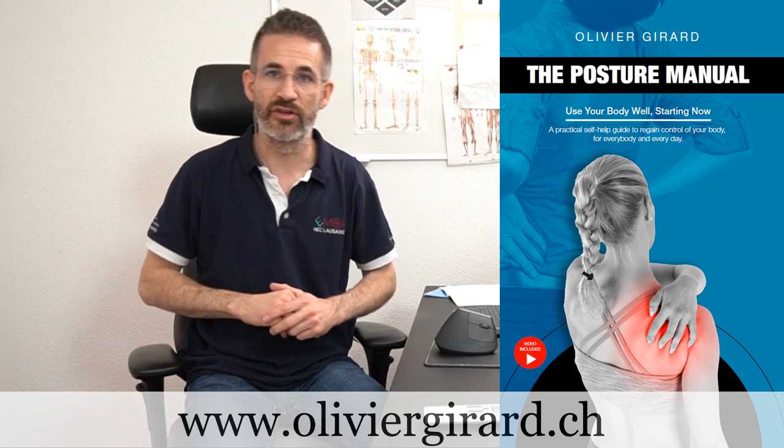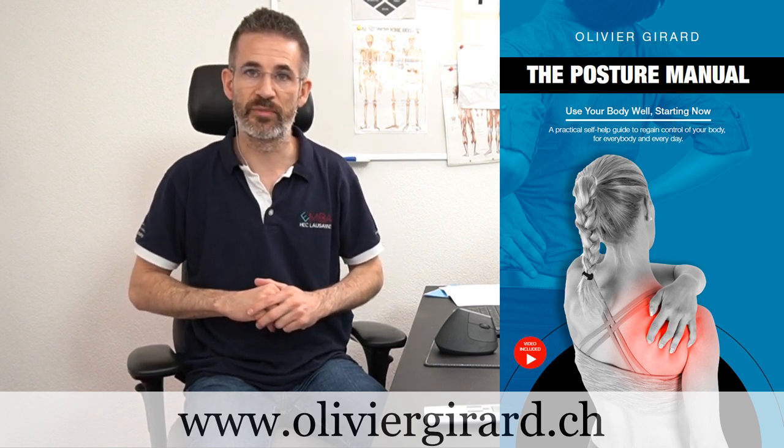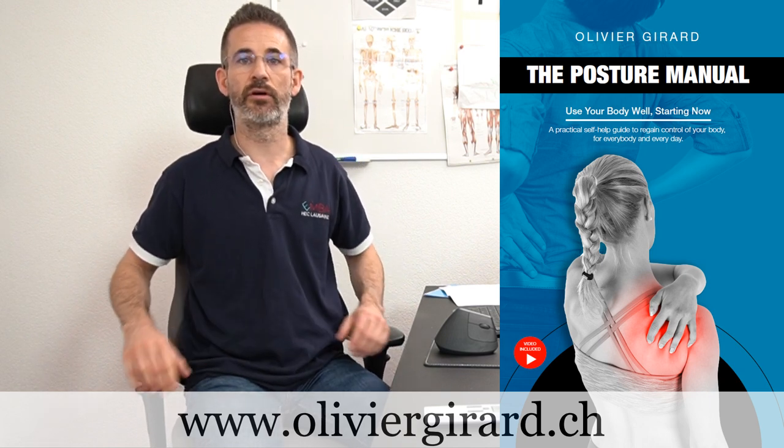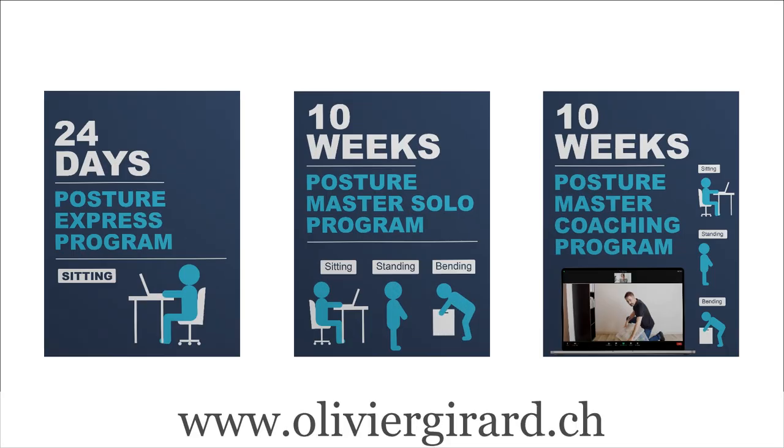Welcome, I'm Olivier Girard, ergonomist, posture therapist, author of the Posture Manual and creator of three online posture programs.